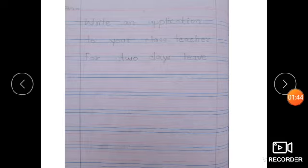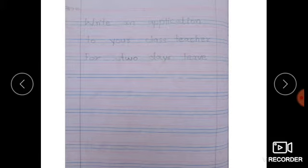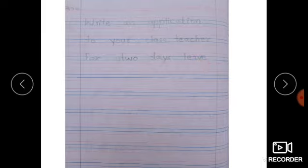So let's start. Write the date here, put the margin line on both sides, and start writing the question: "Write an application to your class teacher for two days leave."